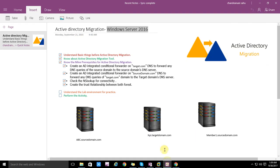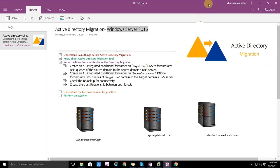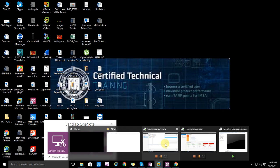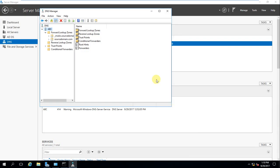We created AD integration and conditional forwarders on both sides, checked nslookup connectivity, and now we need to create the trust relationship between both domains. This is one of the most important topics in Active Directory. You might not always get a chance to do this in your career, but here you'll get to learn and perform it yourself.